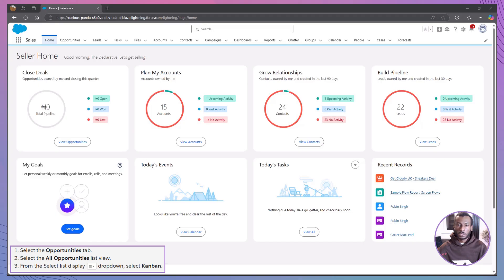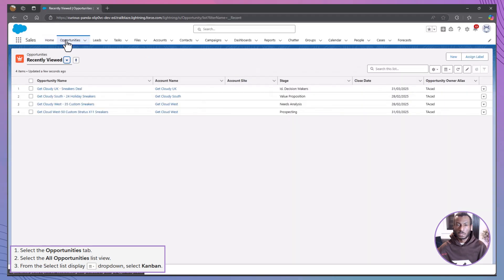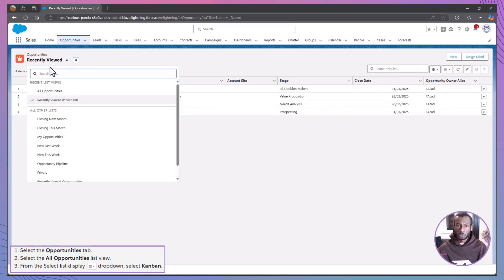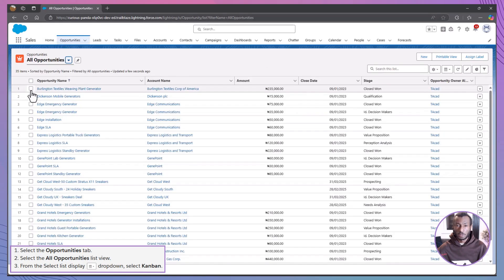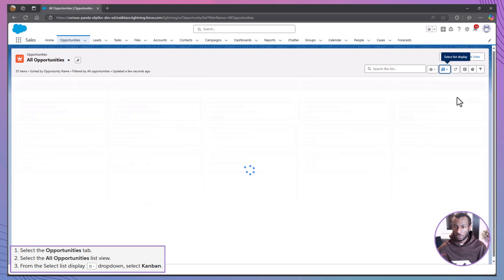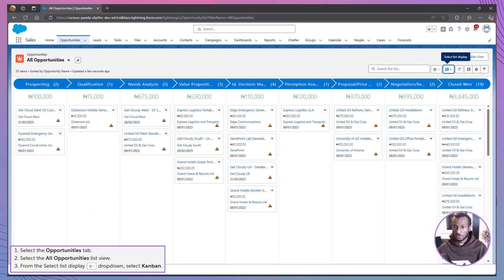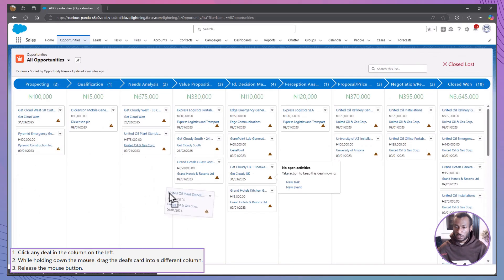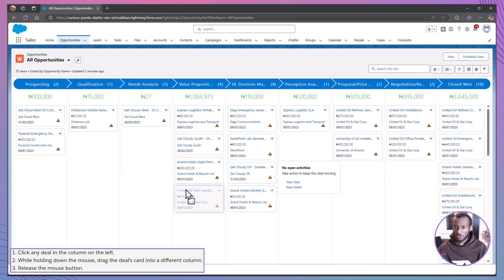Let's see Kanban in action. First, navigate to the Opportunities tab and select the All Opportunities list view. Then, from the List View drop-down, switch to Kanban. Here's how you move an opportunity to the next stage: click on a deal card, hold the mouse button down, drag the card to the next column, and release. It updates the stage automatically — neat and simple. Dragging and dropping feels intuitive, almost like reorganizing tasks on a desk. It makes updating your pipeline quick and engaging.